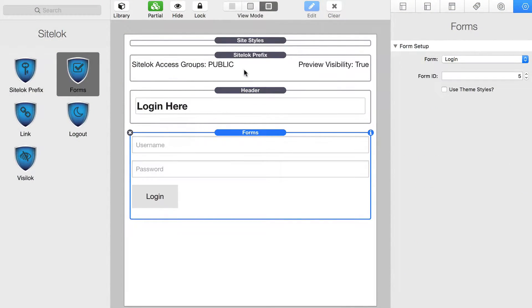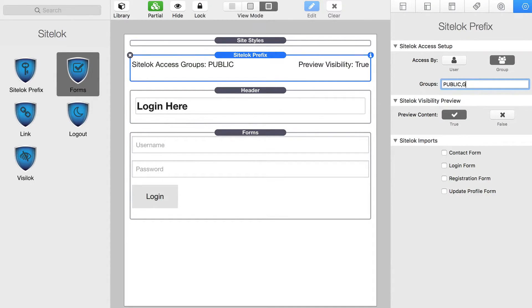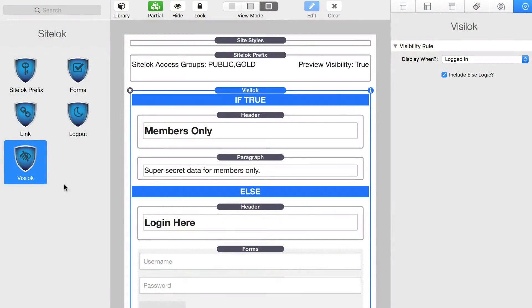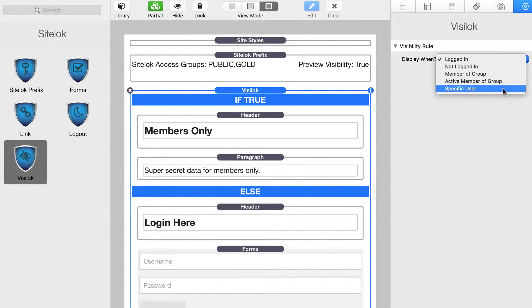This is where I come in. What I wanted to do was make it easy for the average RapidWeaver user to integrate SiteLock into RapidWeaver, and that's exactly what I've done with these stacks. All you need to do is add the stacks to the page, change the settings to what you want, and it will work seamlessly within RapidWeaver and on your published web page. We've also added some logic on top of SiteLock to make things even better. With the Visilock stack, you can determine what content can be seen by users when they're logged in, when they're logged out, or if they're part of a particular user group.